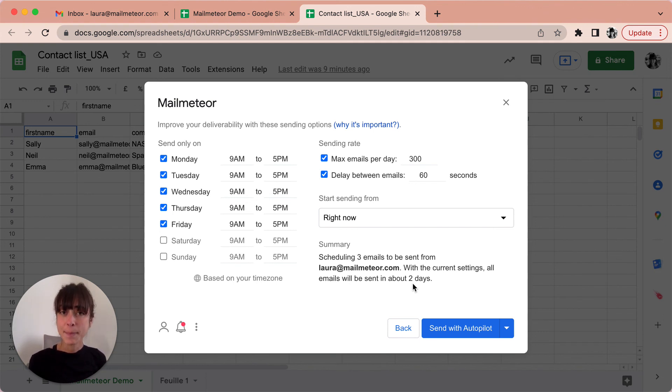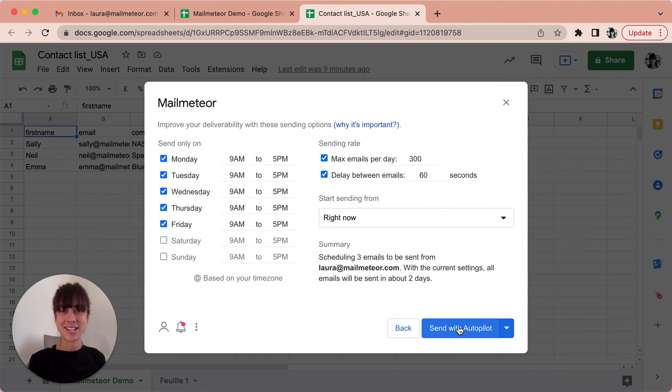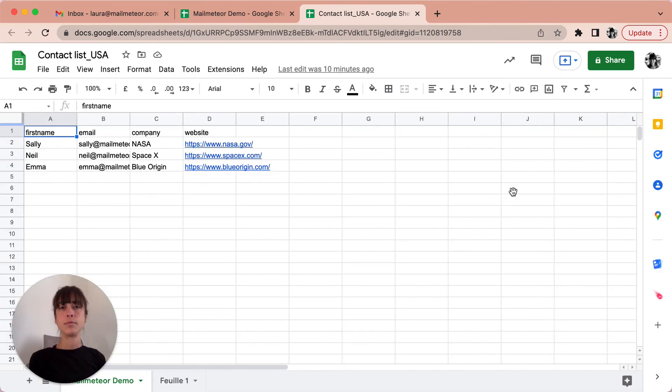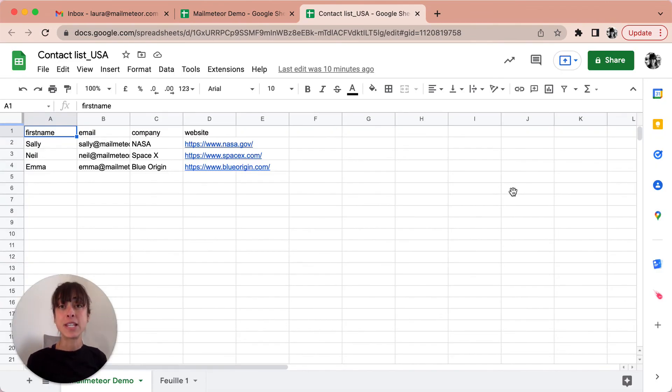Once you're happy with the features you can just go ahead and send with autopilot. So within a single click MailMeteor will start sending the bulk email.